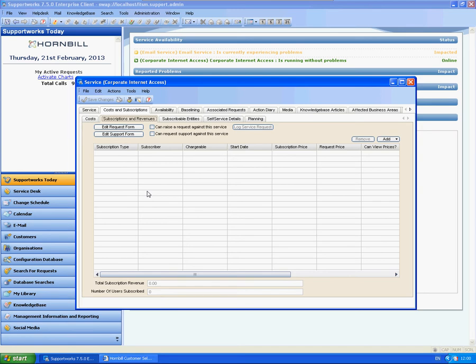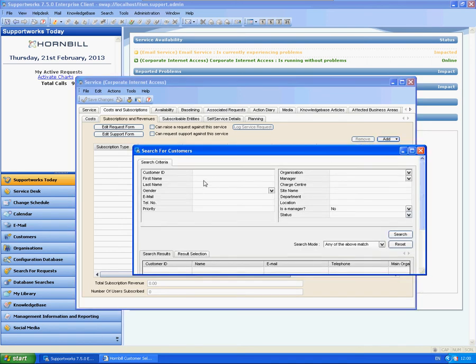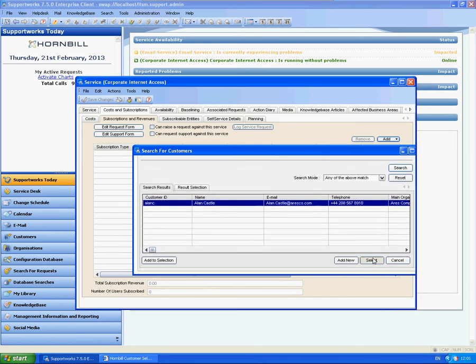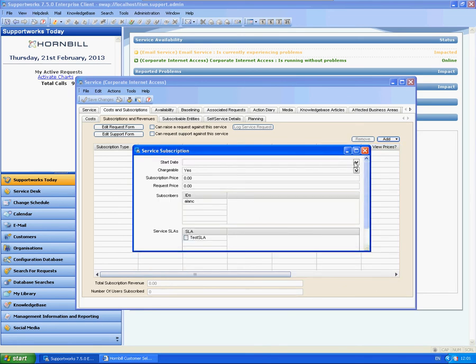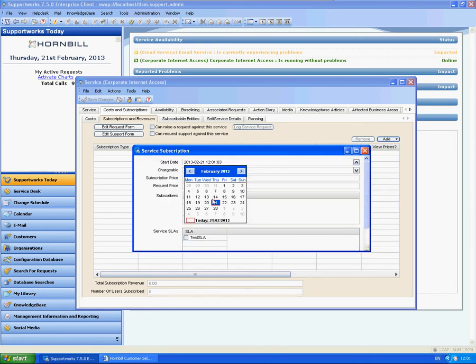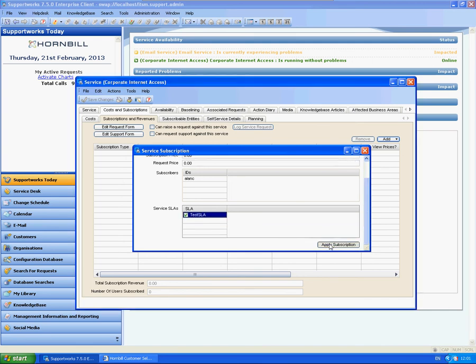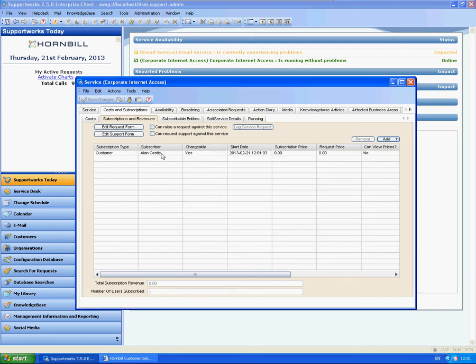So it's not going to appear on the self-service portal unless they're actually going to be affected by it. So what I'm going to do is add a customer. I'm currently logged in as Alan Castle, and I'll subscribe Alan to this service. Apply subscription and there he is.